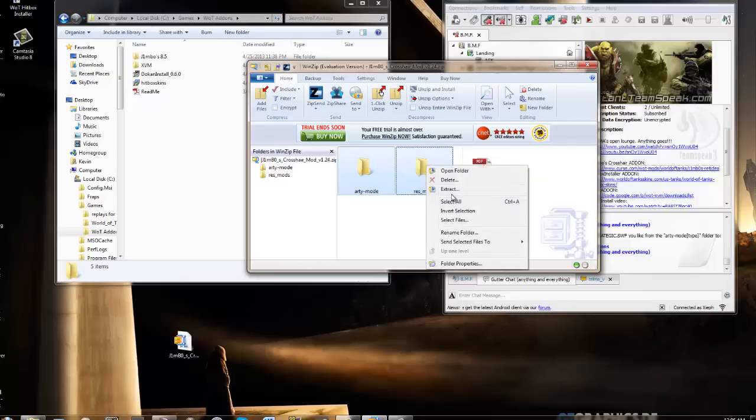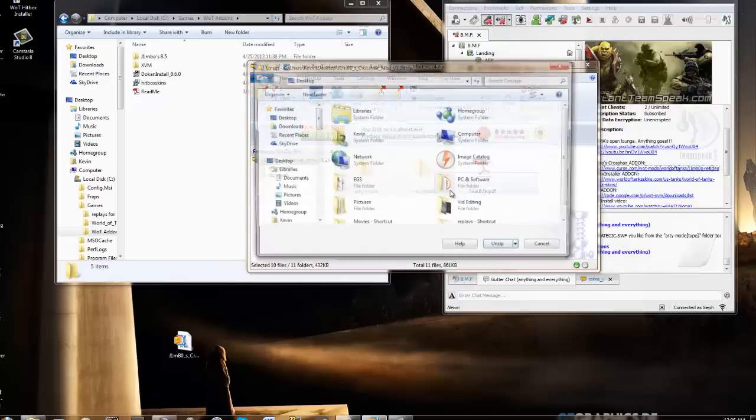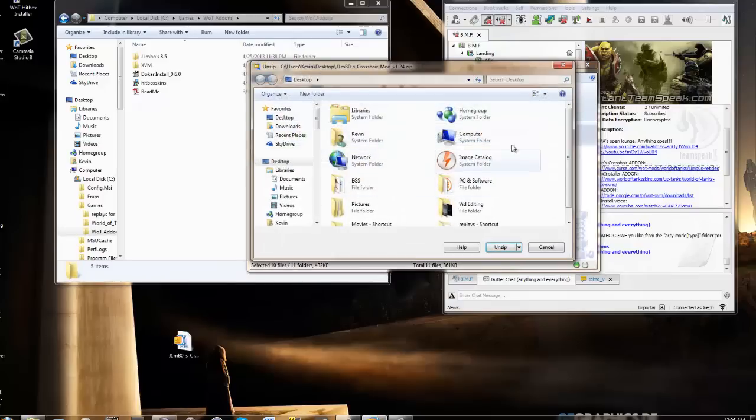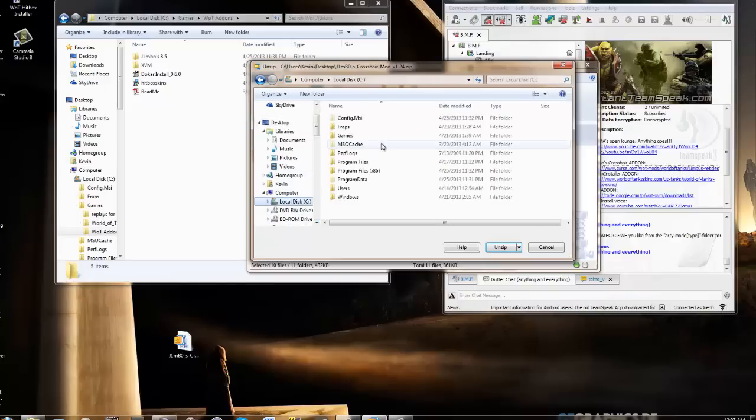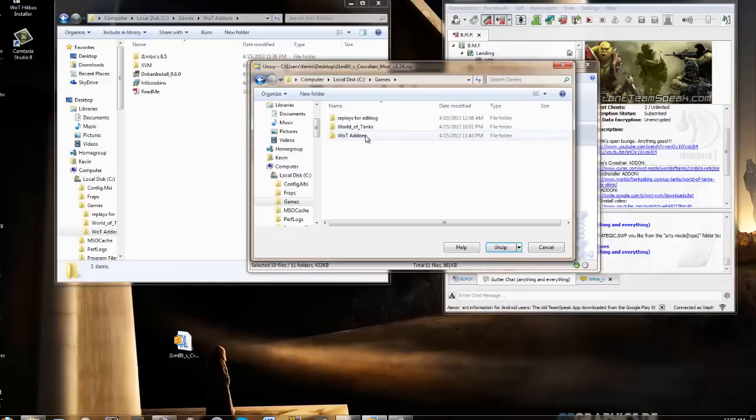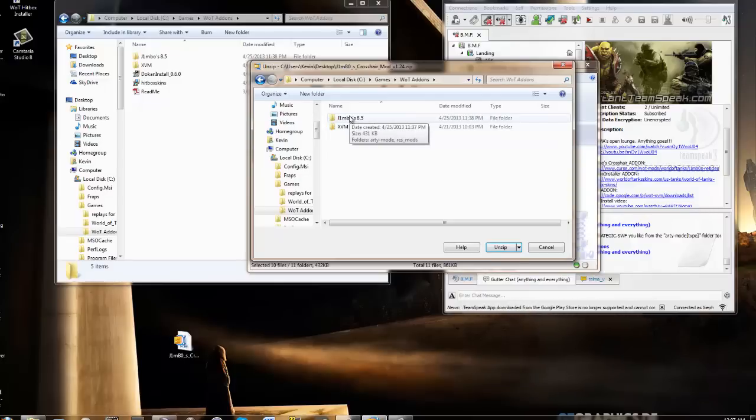So, you extract these two files. Go to extract, extract, point it to whatever folder you created. So I'll just, for purposes, do that, extract to, and find that folder. So that was on my C Drive Games. C Drive Games. World of Tanks add-ons. And there's my folder.